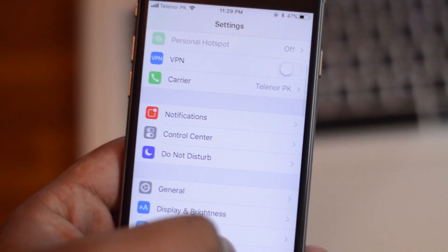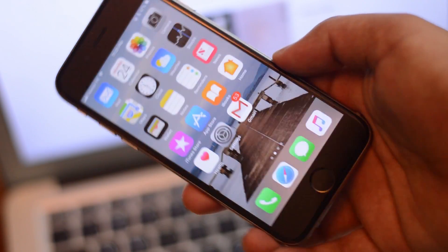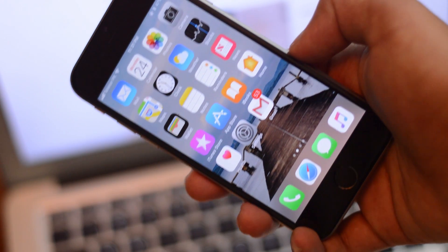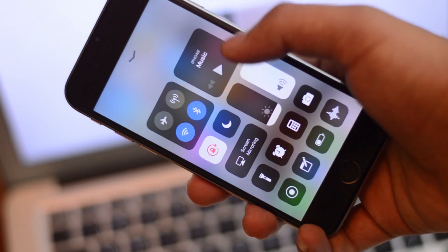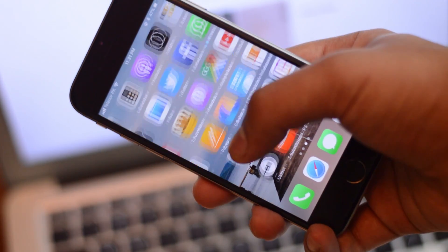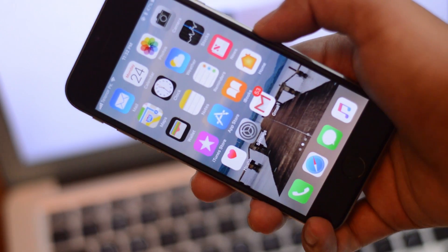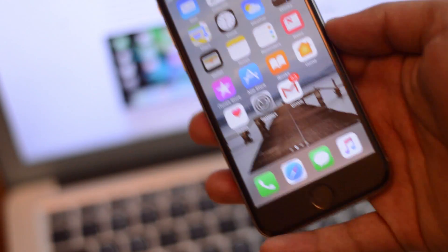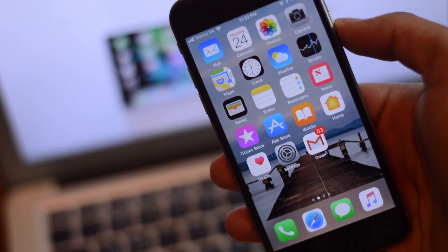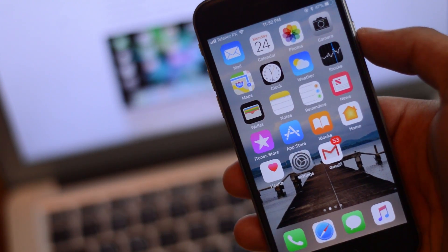That's pretty much it from this video. These are all the major changes in iOS 11 beta 4. I hope you guys enjoyed it. I'm now back and free, so I'll make more videos on iOS 11, beta 5, and beta 6. Make sure you guys subscribe and I'll talk to you all in my next video. Bye-bye.